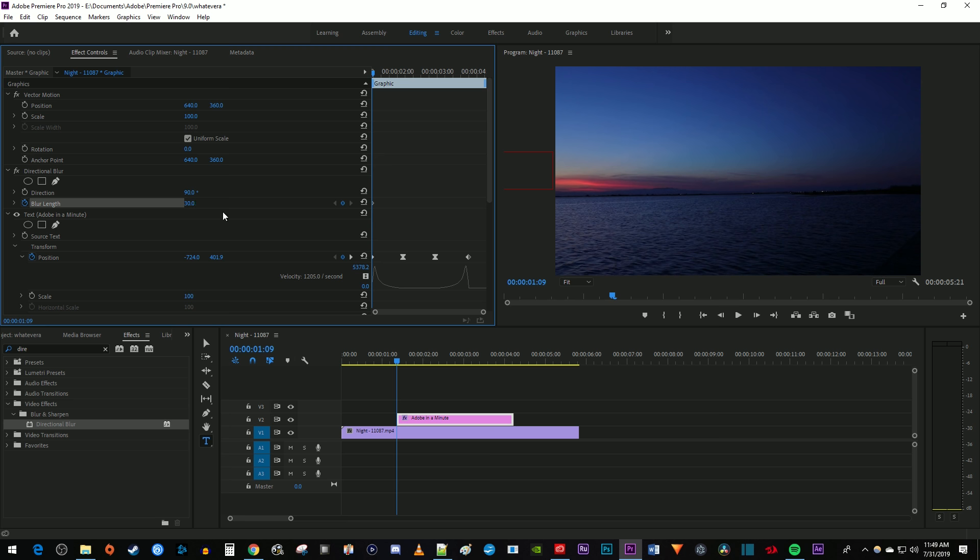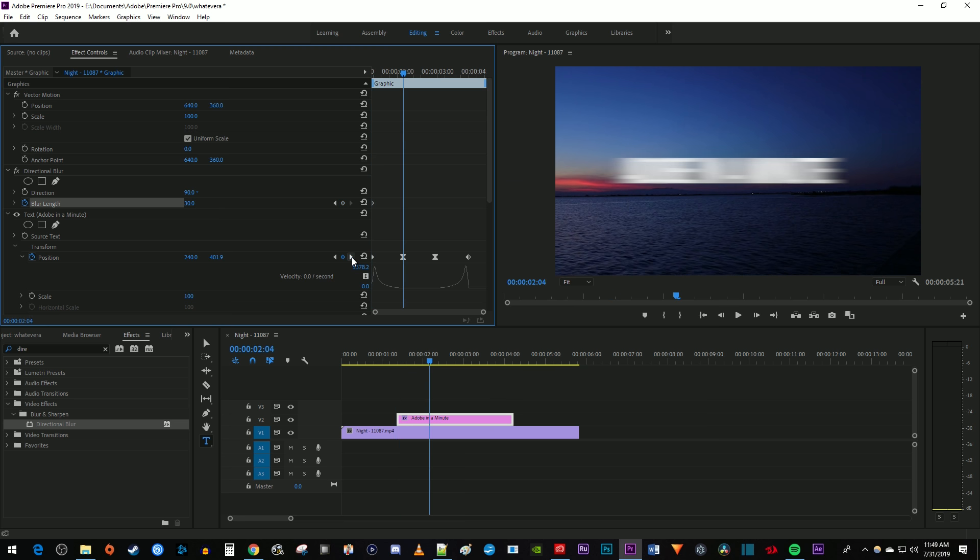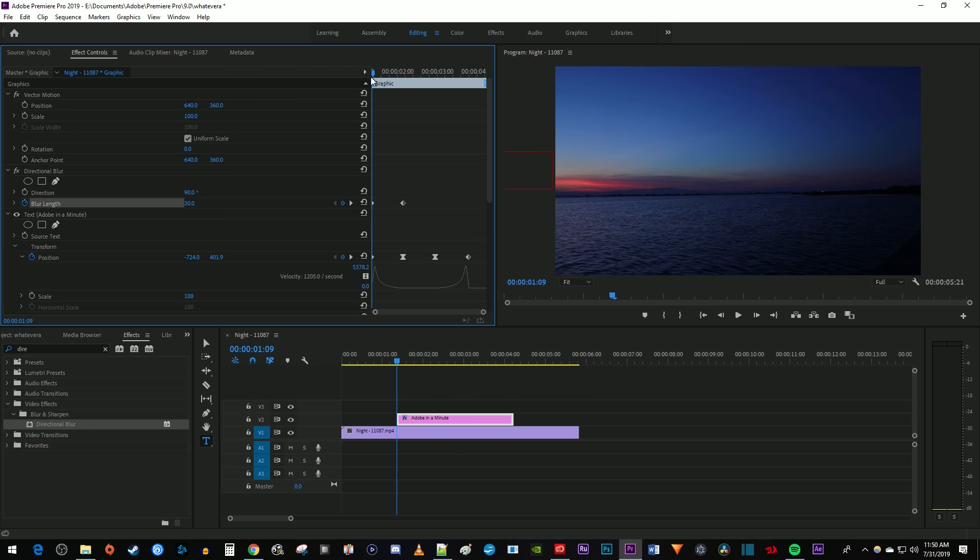Now let's move the time marker to where your position's second keyframe is. Change the blur length back to 0 which will automatically create a second keyframe so your text isn't blurry by the time it stops moving.